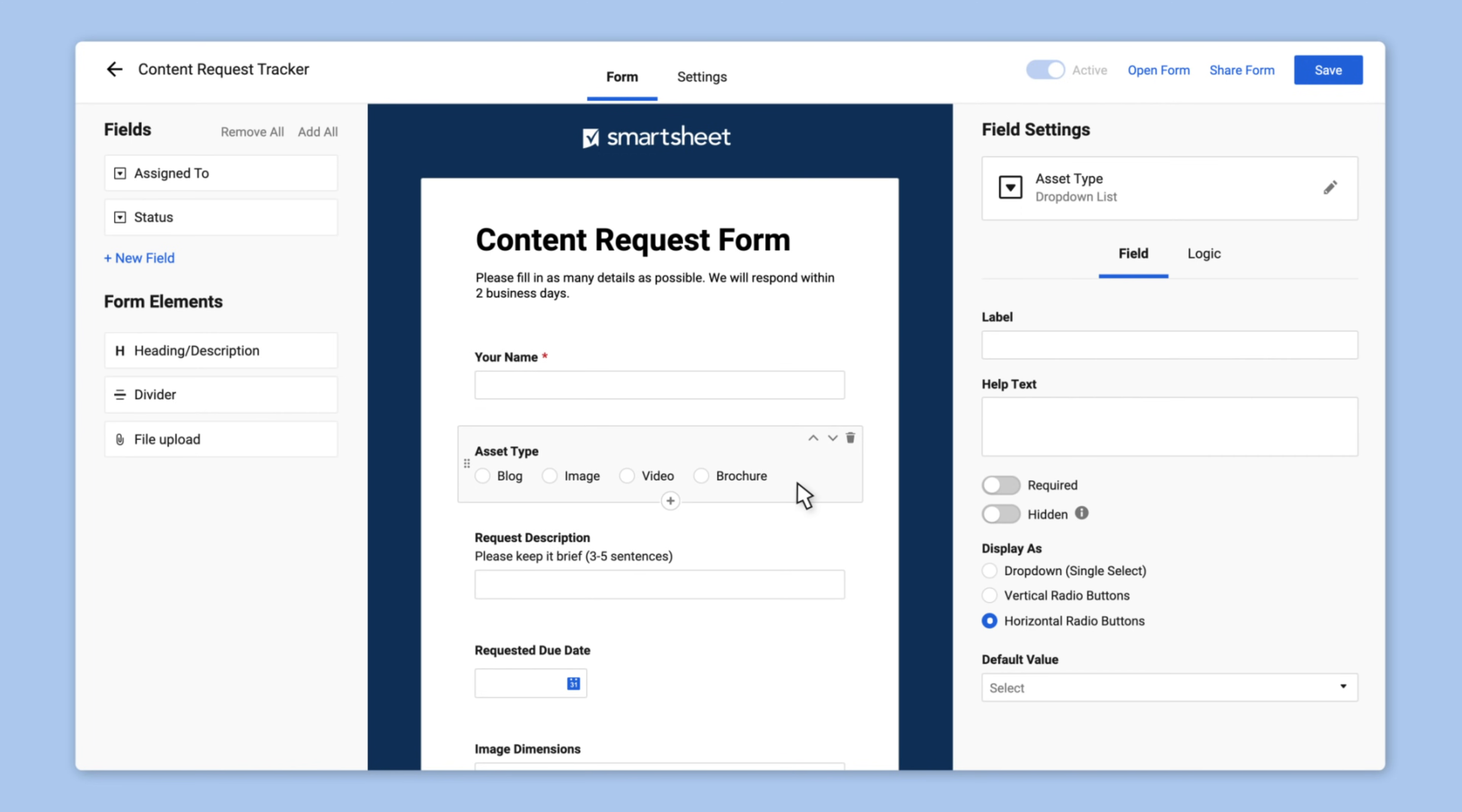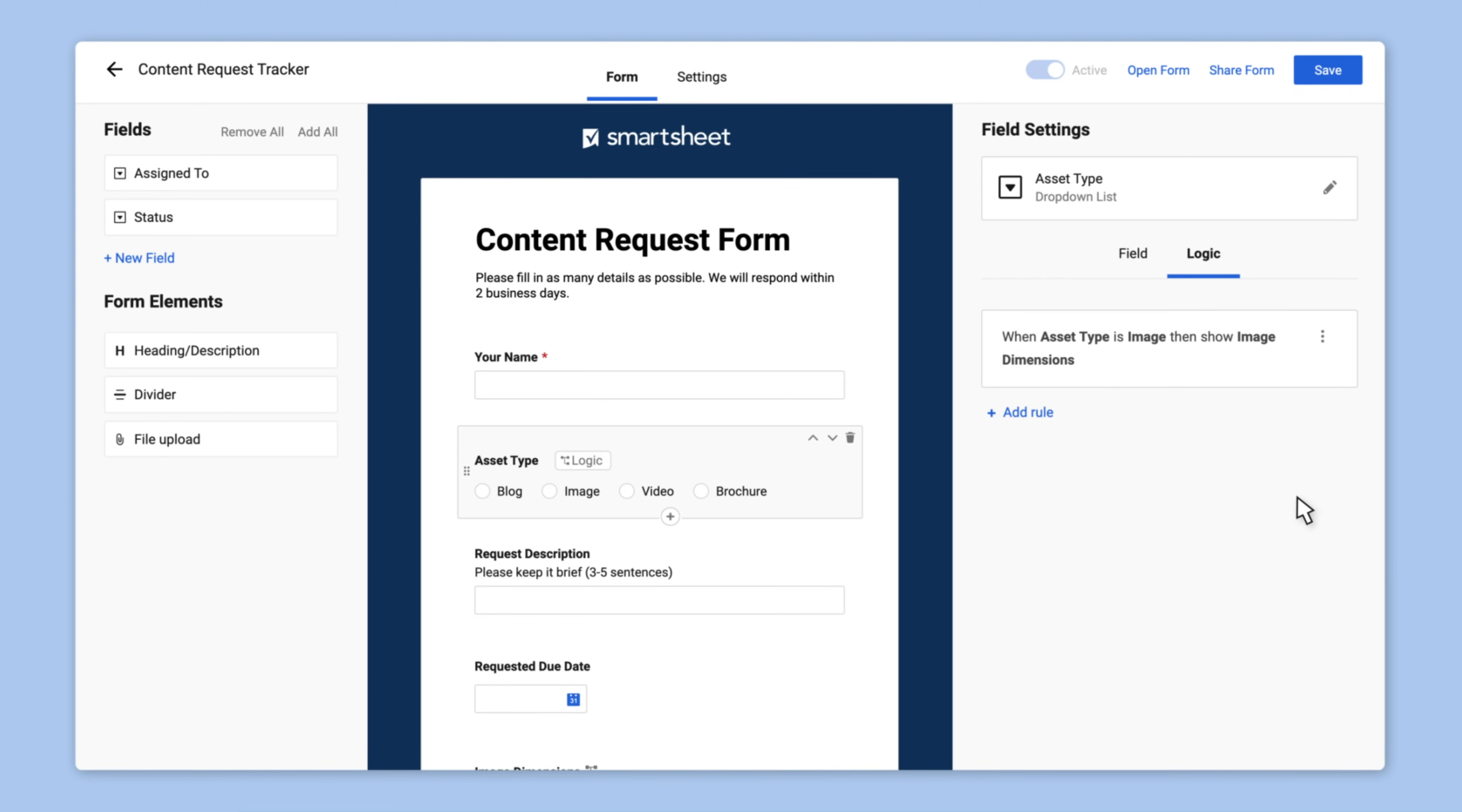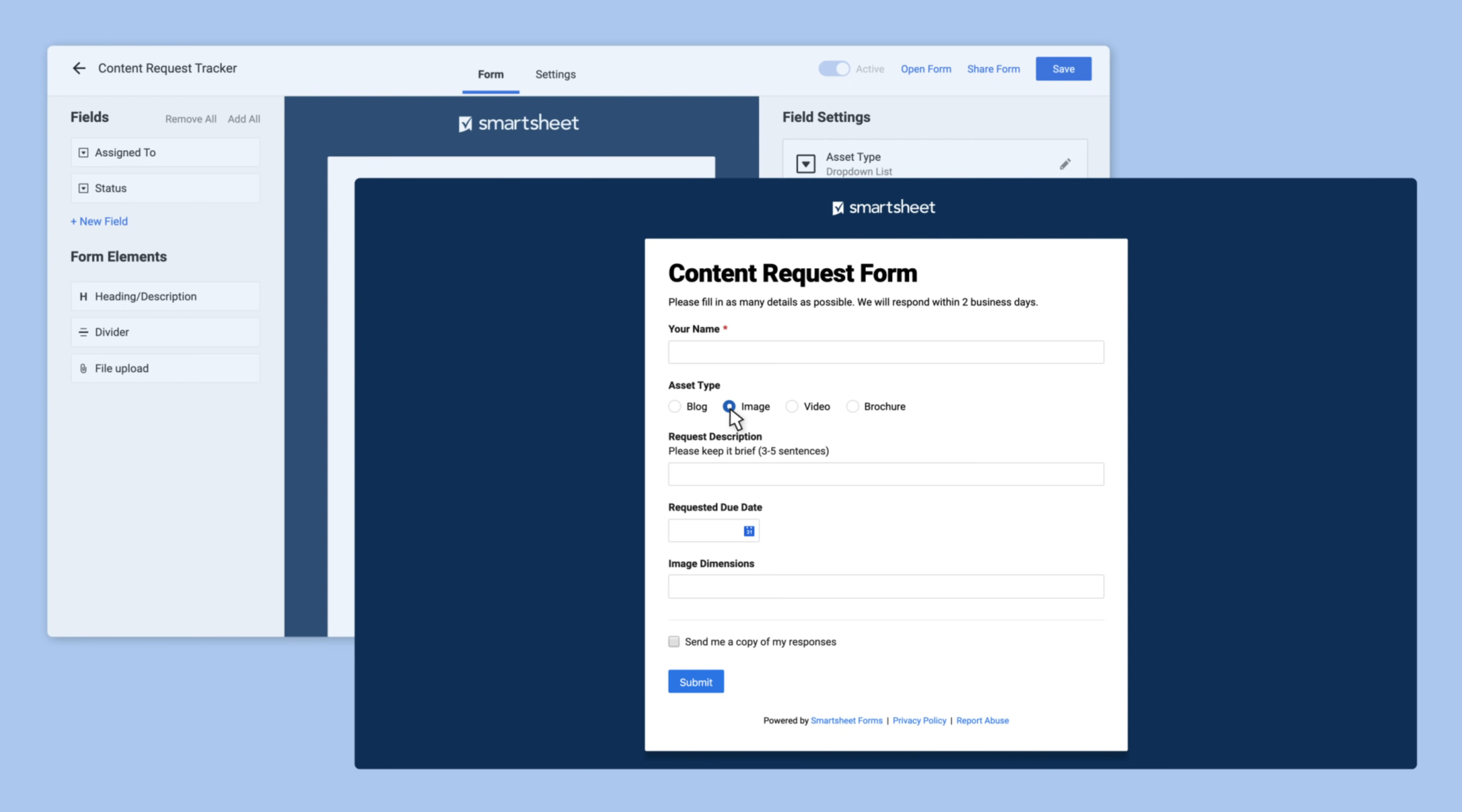Alex adds simple rules to her form to conditionally show certain fields based on which asset type is selected. Thanks to that conditional logic, anyone who fills out the form will only see the fields that are relevant for their specific request.